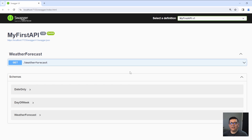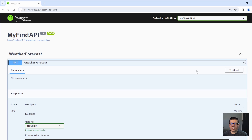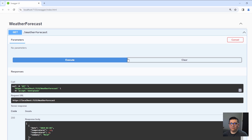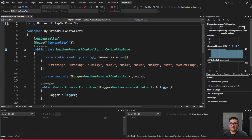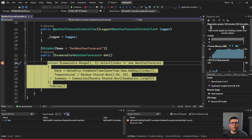Notice that we haven't written any code. All we did was create the project and run it, and we automatically get one route. If you click 'try it out' and click execute, this makes a request to your API and returns data. We can go back to the code and set a breakpoint — you'll see it gets hit when you click execute. This is a really good way for debugging.